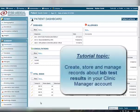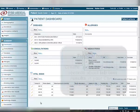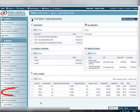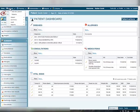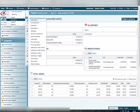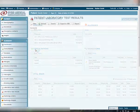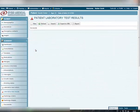To create a new record about the Laboratory Test Results, click the Laboratory Test Results item in the Patient Summary on the left, or select the Laboratory Test Results from the Patient Summary drop-down list at the top. To add a new record, click the New button in the Patient Laboratory Test Results window.